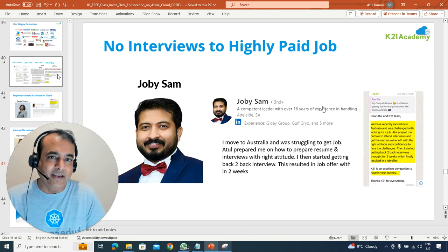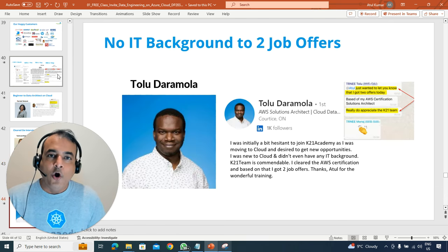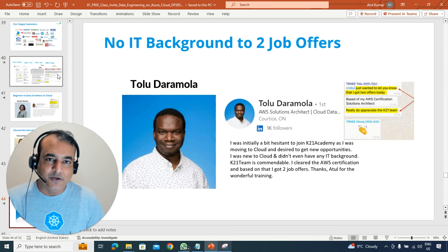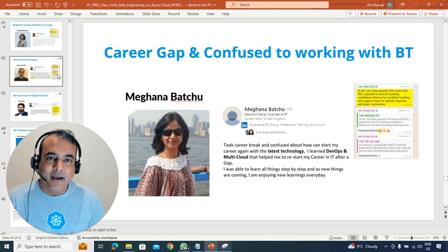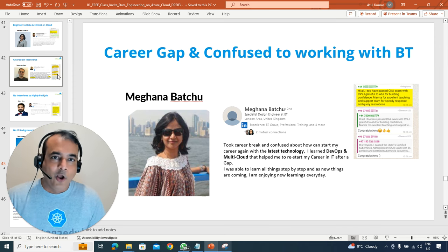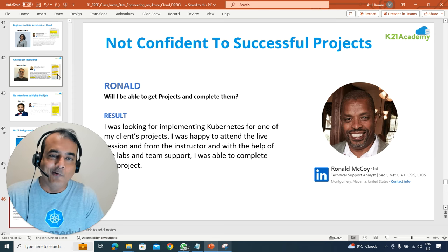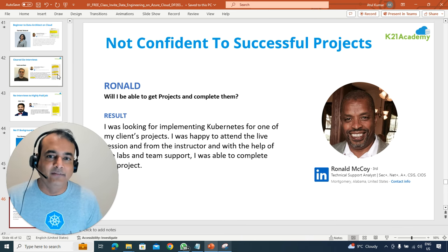We'll be sharing a lot of these examples — whatever your background, whether you're struggling to get an interview, coming from a non-IT background and looking to start on cloud and specifically data on cloud, or someone like Meghna who had a career gap and wanted to rebuild — whether in database, data analyst, data scientist, or whatever you want to build on data. Or if you're already working in cloud as a data engineer, data scientist, or data analyst and just need some guidance or want to see what others are doing.